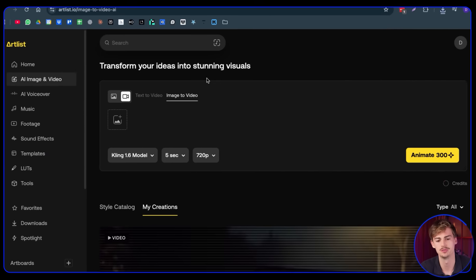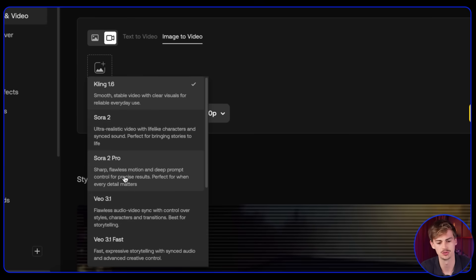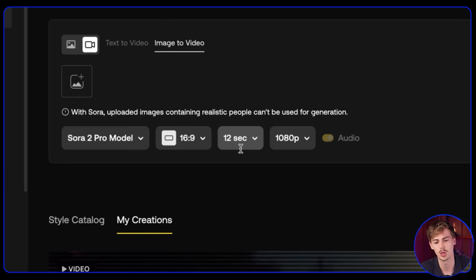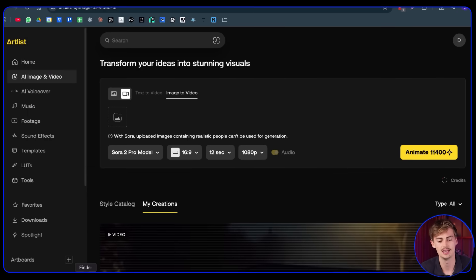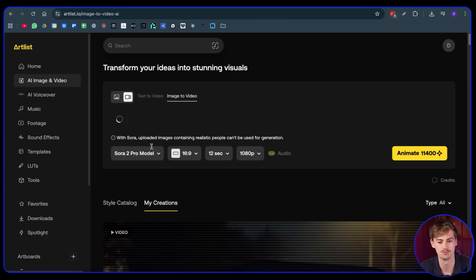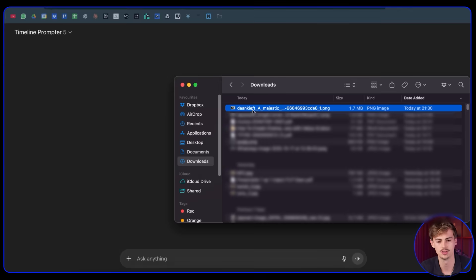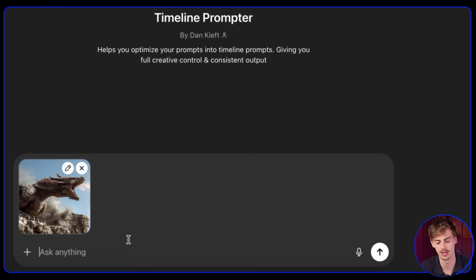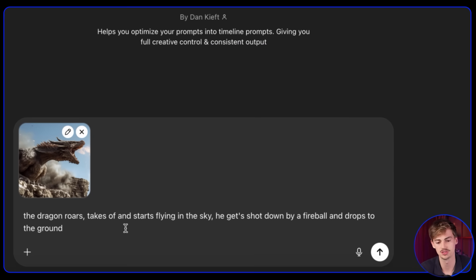Let me give you another example, but this time we're using image to video. Switching over to Sora 2 Pro — 16 by 9, 12 seconds, and 1080p. I have this crazy-looking dragon I made inside of Midjourney. I can upload this to ChatGPT and think of what I want to have happen. So I'm going to say: the dragon roars, takes off, and starts flying in the sky. He gets shot down by a fireball and drops to the ground.